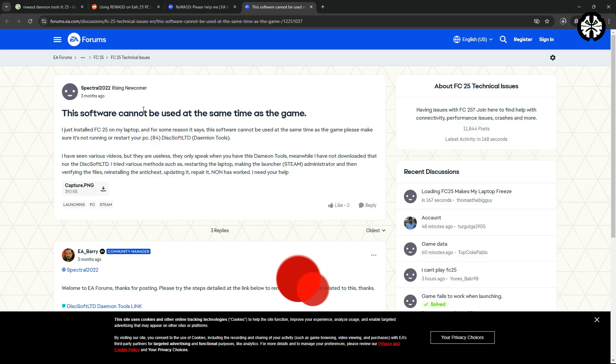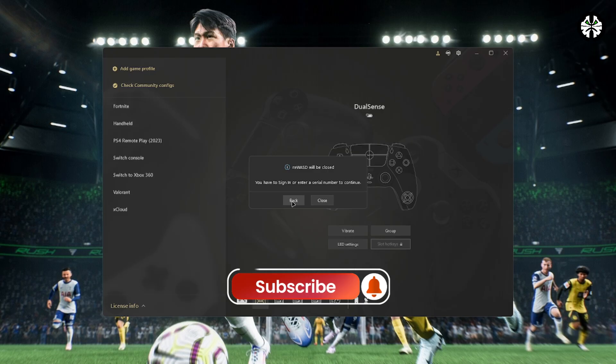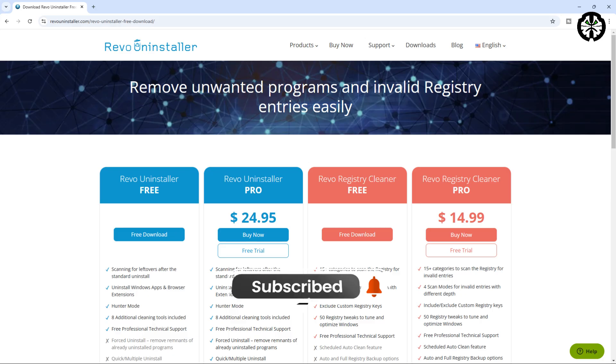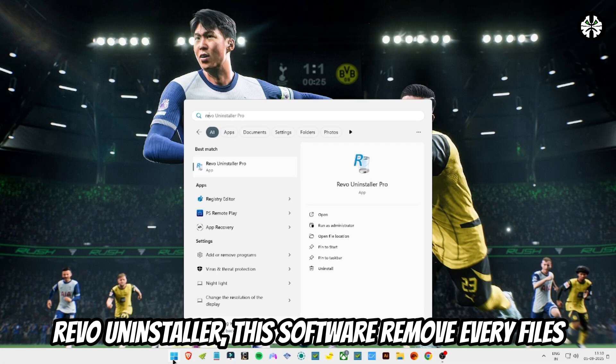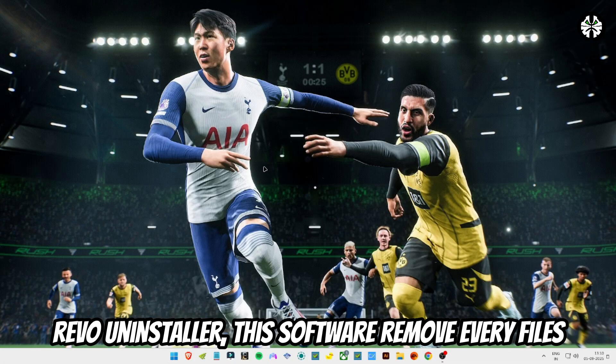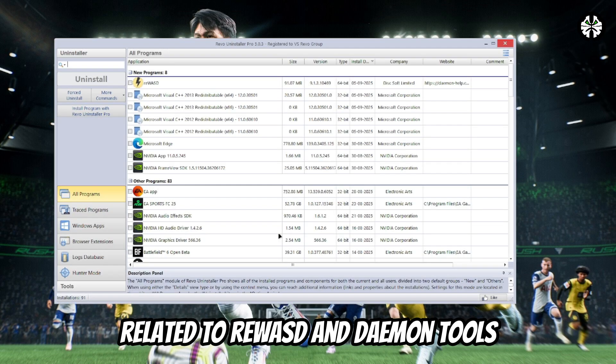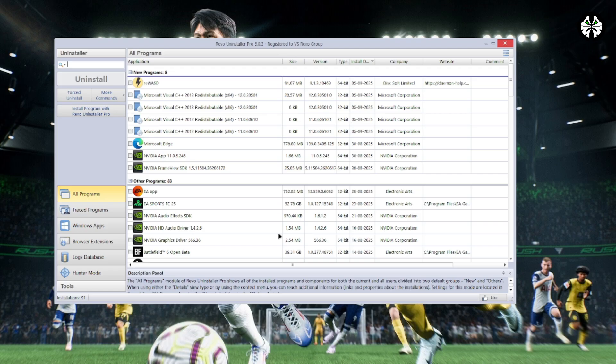Now, head over to the Revo Uninstaller website and download the free or trial version of the software. Revo is designed to remove every single leftover file, registry entry, and cache related to an application.